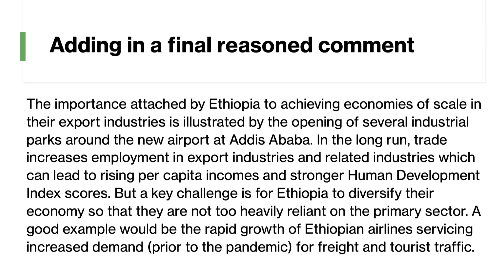The importance attached by Ethiopia to economies of scale in their export sectors is illustrated by the opening of several industrial parks around the new international airport at Addis Ababa. In the long run, trade increases jobs in export sectors and related industries and can lead to rising per capita incomes and better human development scores. Ethiopia is one of the fastest growing countries in Africa in recent times. But overall, a key challenge is for Ethiopia to diversify their economy so they're not too heavily dependent on exporting primary products. I've chucked in an example there with the growth of Ethiopian Airlines servicing both tourist and freight traffic. Ethiopia doesn't quite have the economic complexity of African countries such as Kenya, but they seem to be building a wider range of industries on the basis of diversifying their economy.